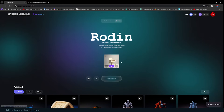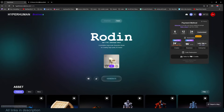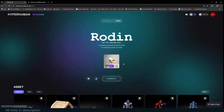Rodin uses credits to generate 3D models. You can get credits by going to your account and either buying them directly or buying a subscription — a subscription gives you more credits. If you refer people to Rodin, you can earn free credits, so the more people you recommend, the more free credits you get for generating models. Importantly, you are not charged any credits until you confirm that you like what has been generated.